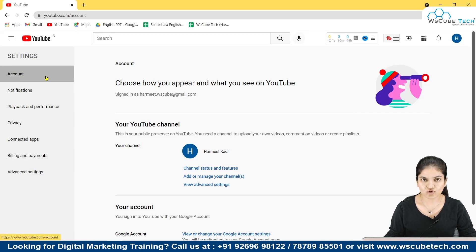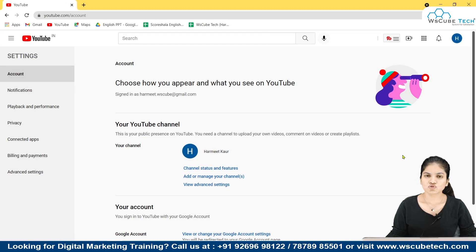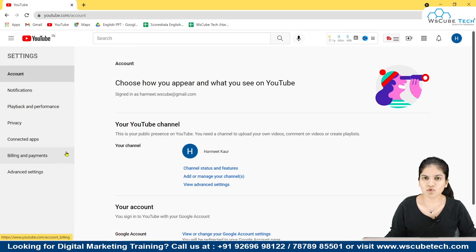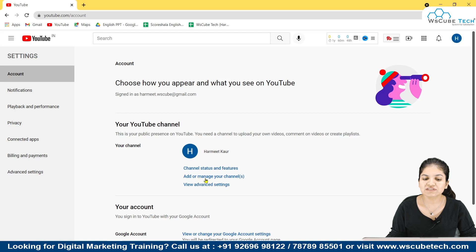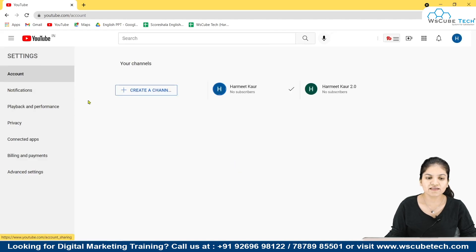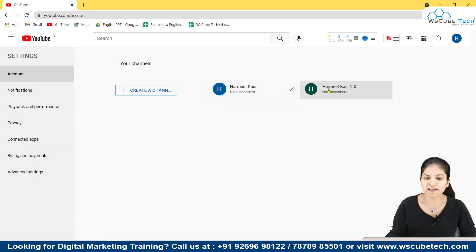From this section, there are multiple options. You have to select the Account option, and from Account you have to go to Channel Status and Features. There would be multiple options here — Account, Notification, Privacy — you have to choose Account only. By default, this window will open, and you have to select the option Add or Manage Your Channels.